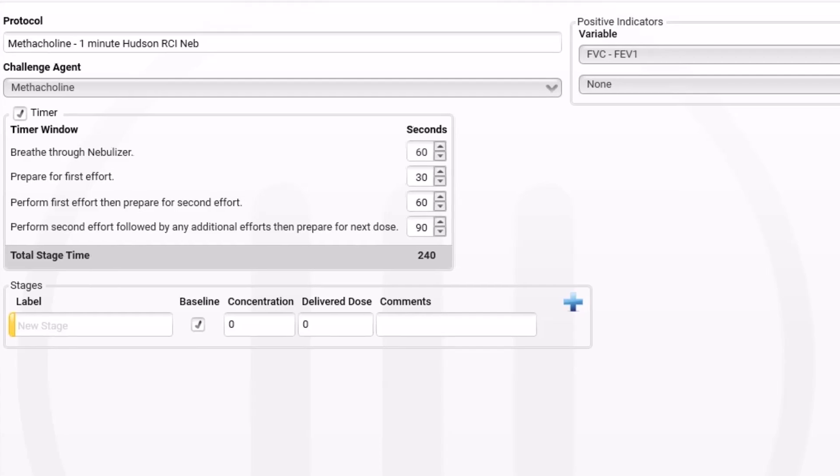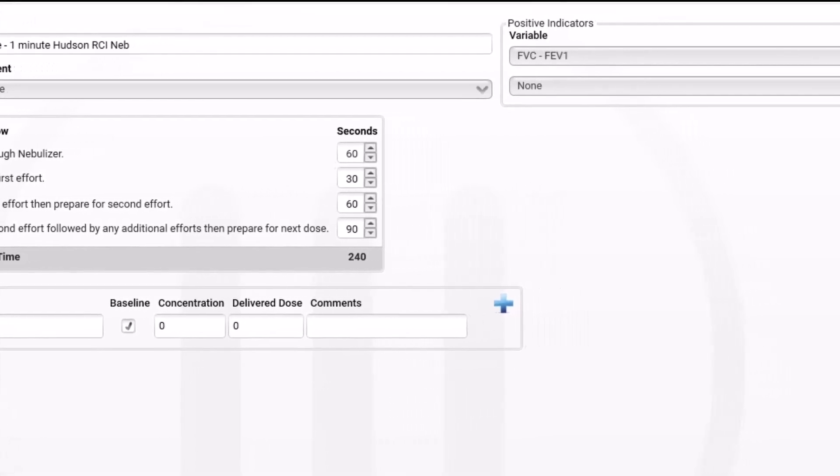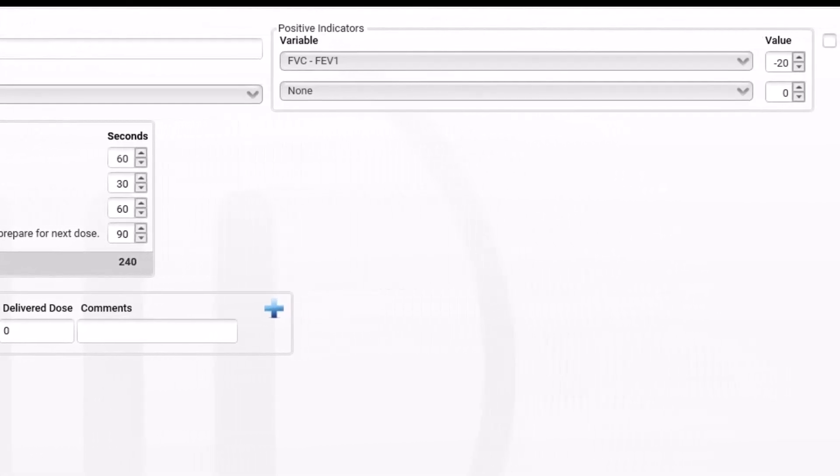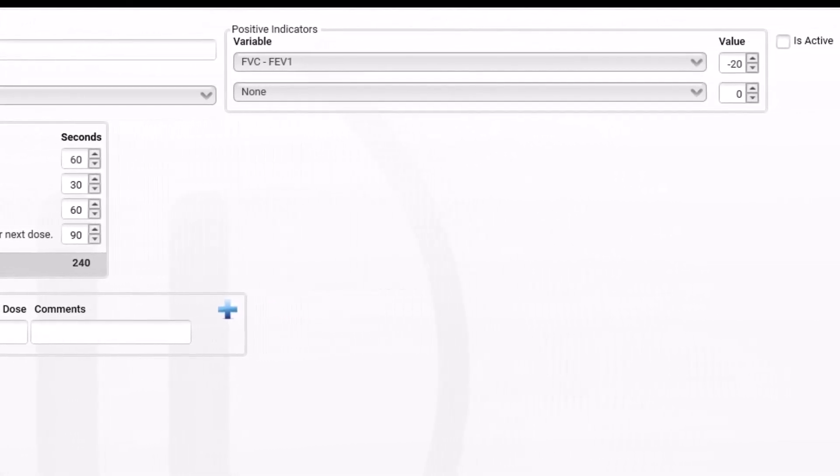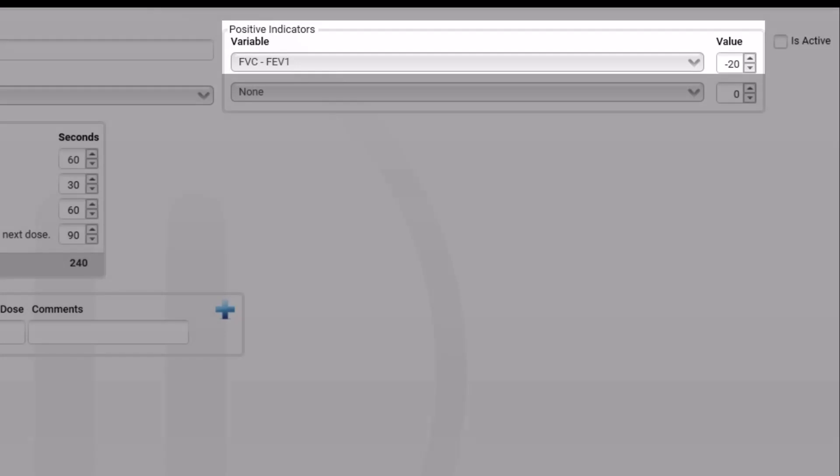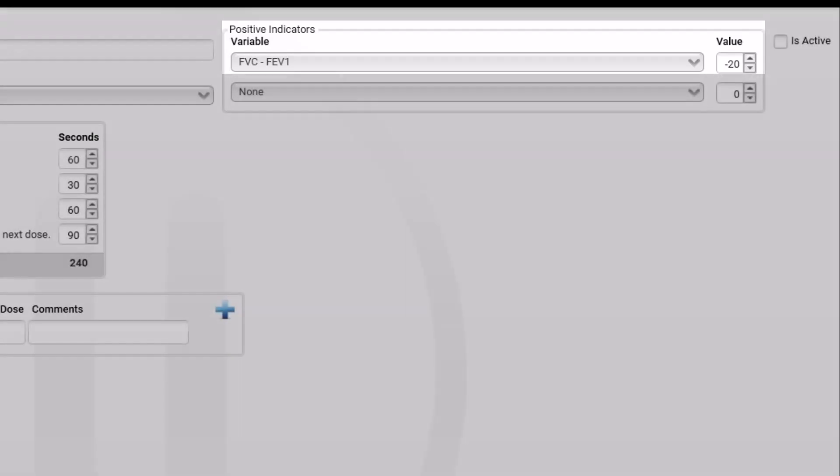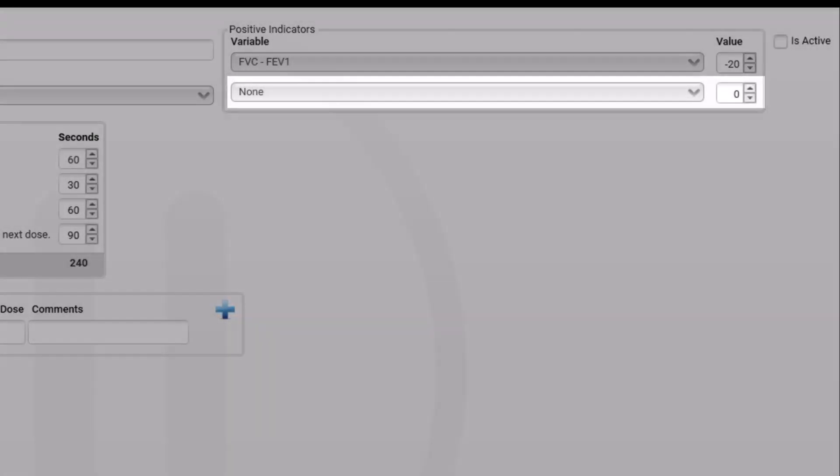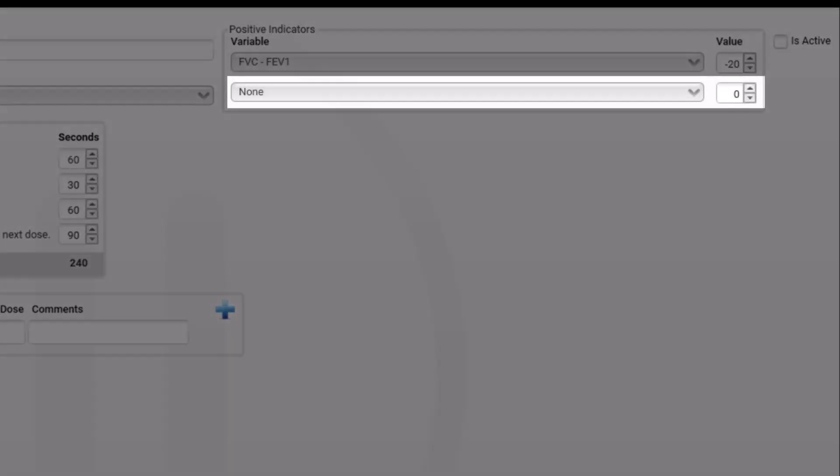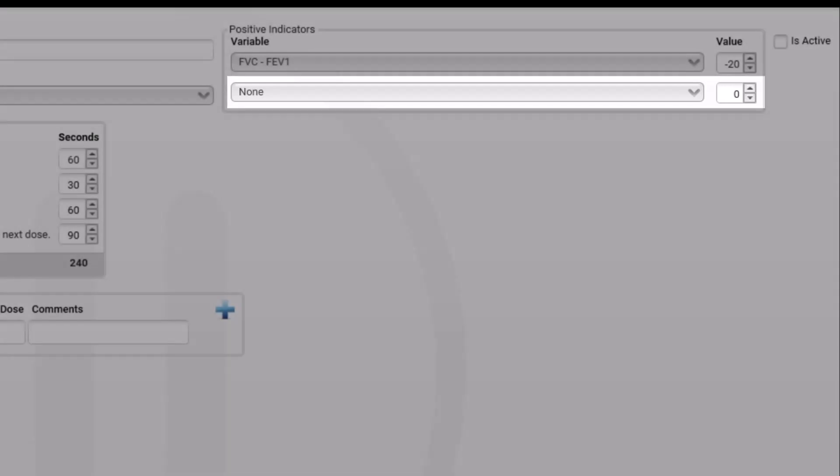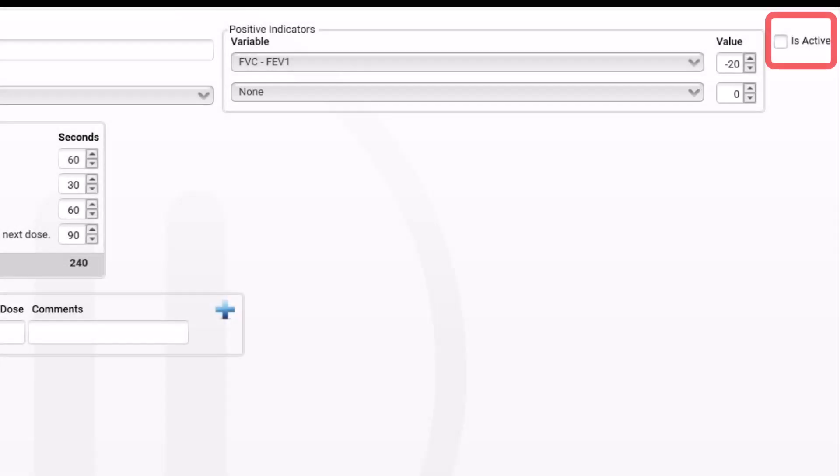With the timer set, review the positive indicator's entry. By default, the FEV1 is used by Ascent as the main indicator for a positive test. If a 20% or greater reduction in FEV1 occurs, the software will display a message indicating what percent the FEV1 has fallen. Remember that you should select the effort with the largest FEV1. If one of the efforts did not have a 20% reduction, select that effort and continue to the next stage. If performing airway resistance with your methacholine test, you can add airway resistance as a secondary indicator.